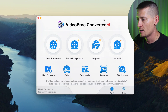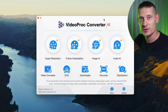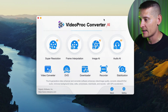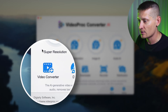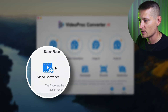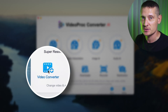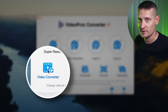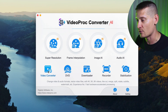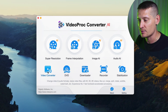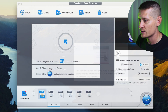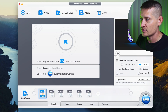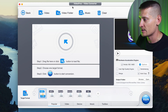Let's dive in. Here I'm in Video Pro Converter AI and I want to go to the video converter because we want to convert a video to MP4. You can convert any video to MP4, so let's go to video converter and all we have to do is import our video.